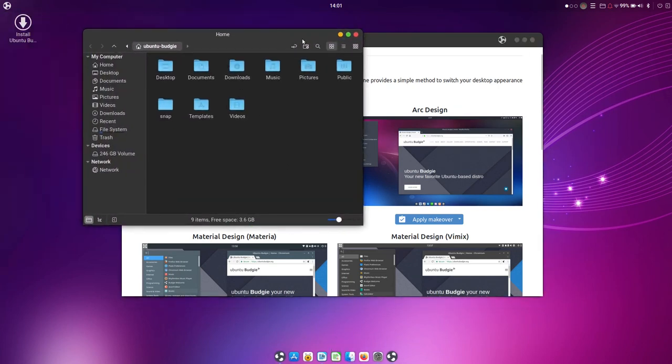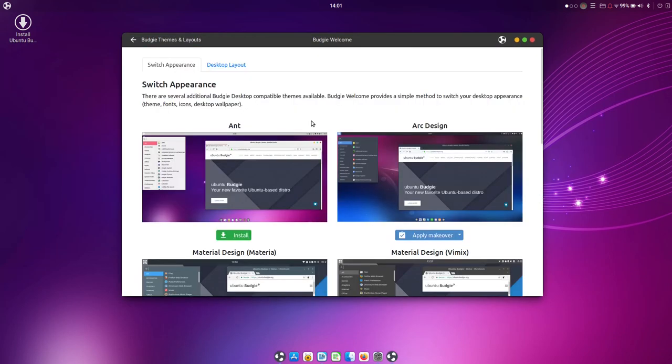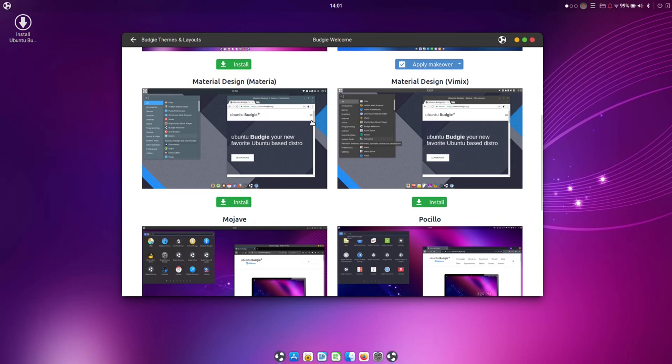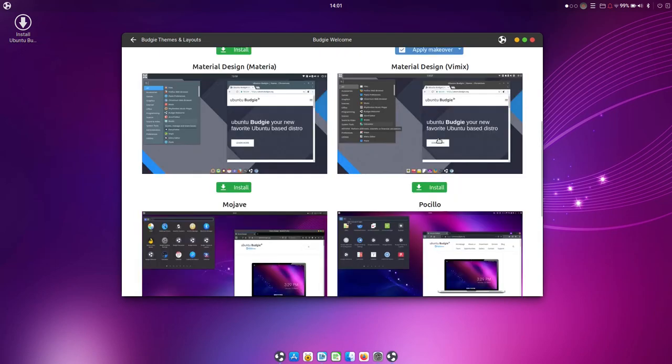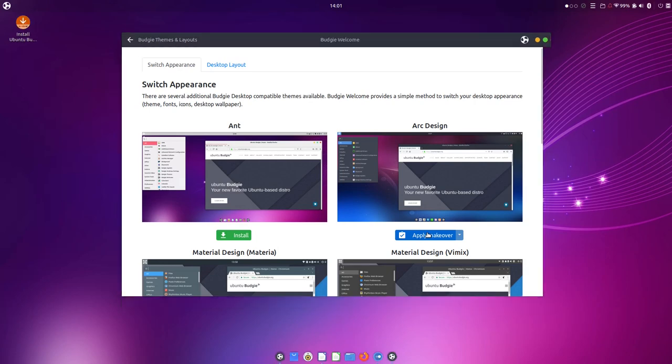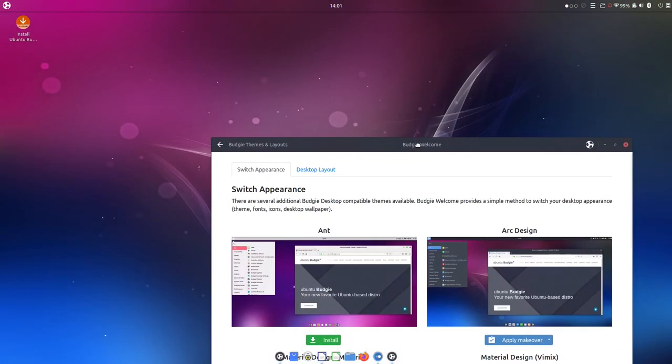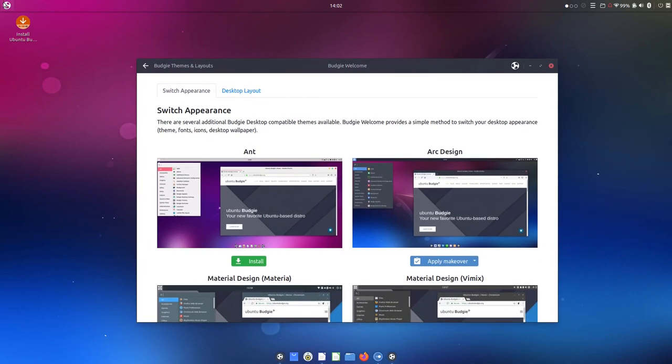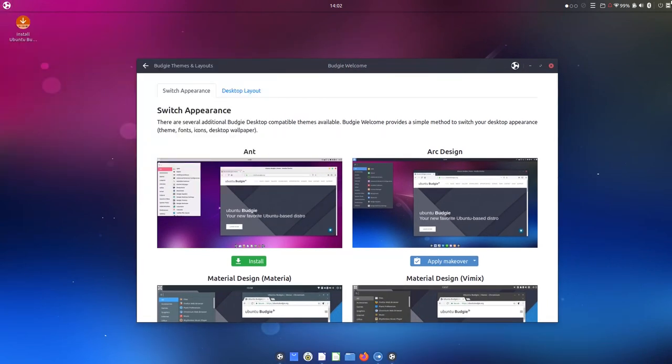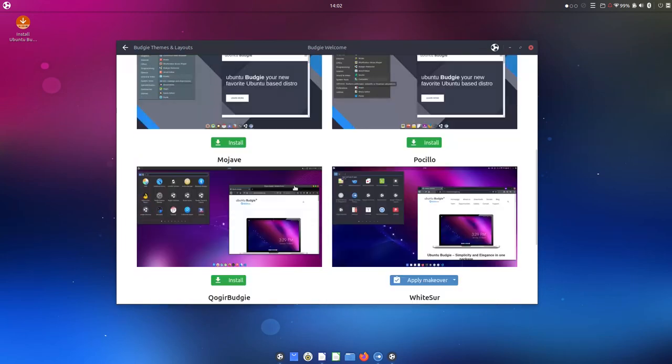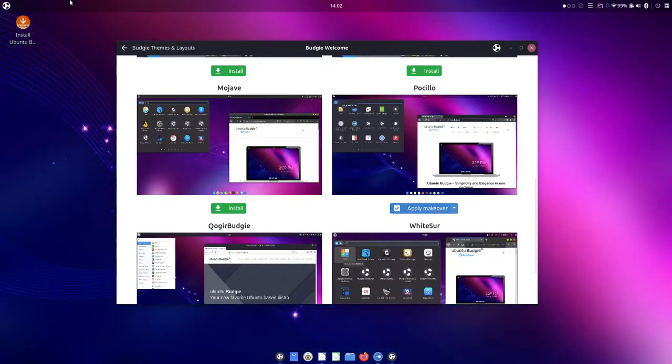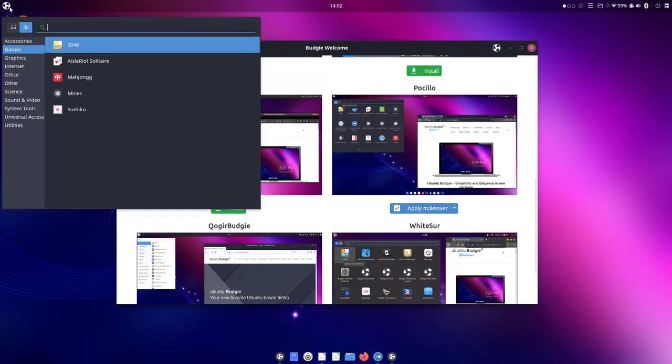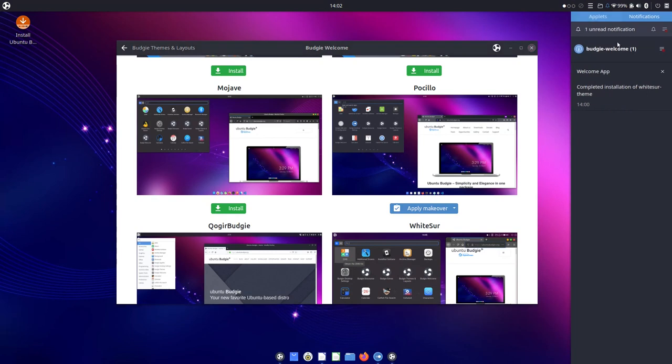But right now we are reviewing the default look. So let's get back to whatever the default was. Arc design. Was it? I don't think it was Arc design. This one's pretty. I like it. But where is it? Let me see. Pocillo. Yeah, it looks like this one. Yes, this one. And we also get a new notification. So you can see how is the sidebar with a notification. Very nice.